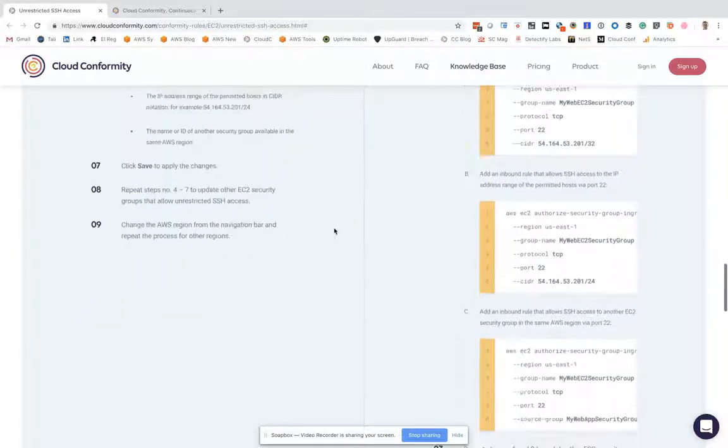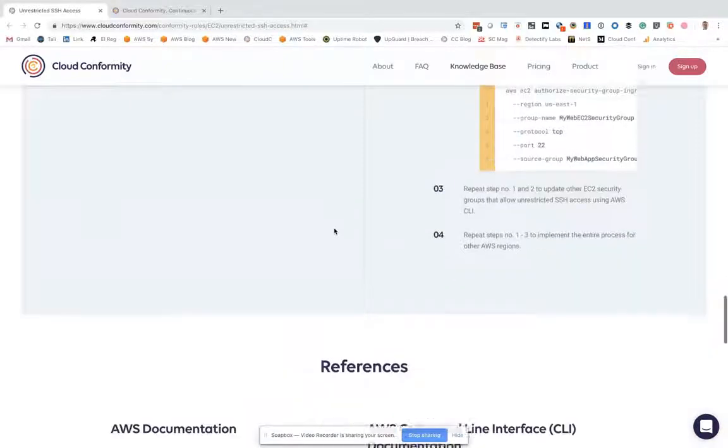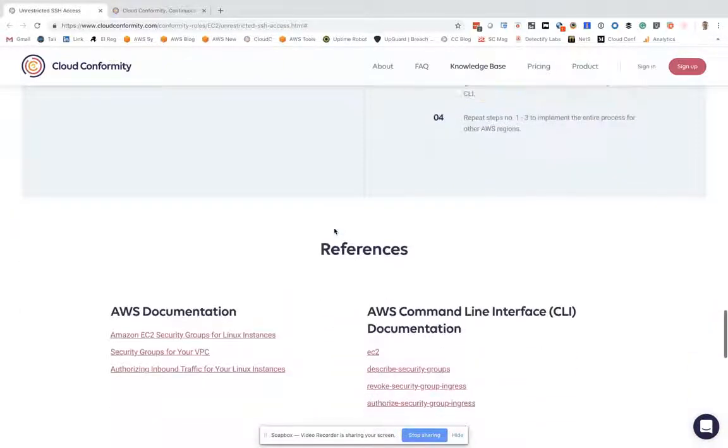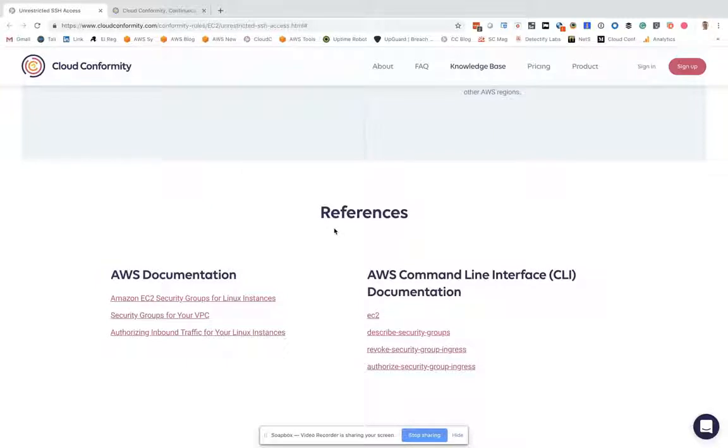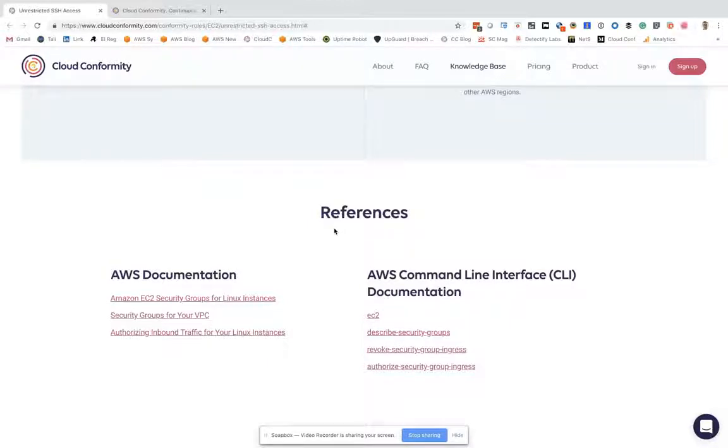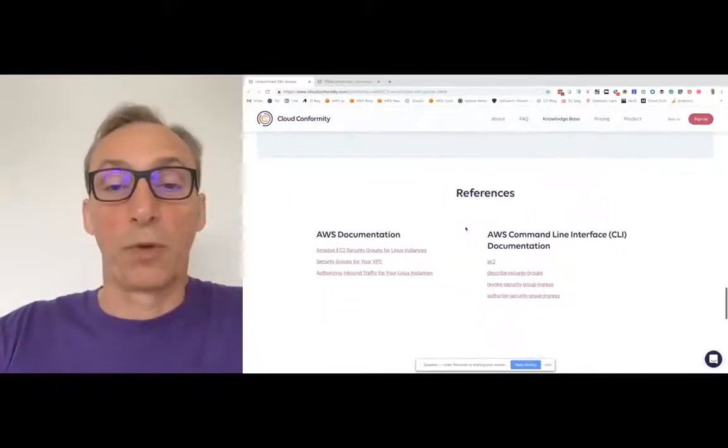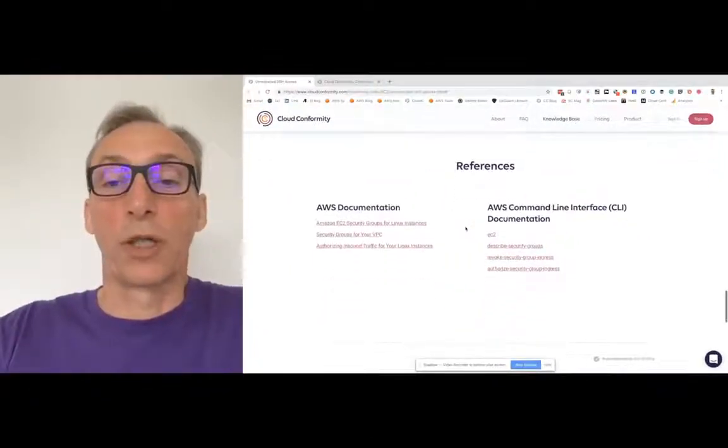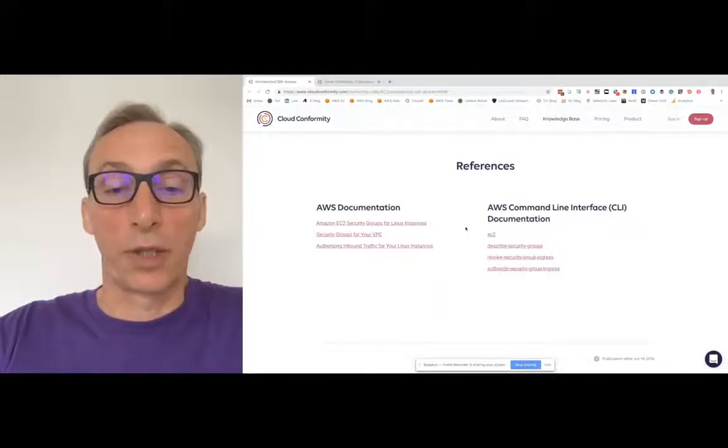You would then click on save. What we also do is include all of the background documentation from AWS as to why this is a bad idea and further background about the rules, and we also include some additional command line interface documentation.